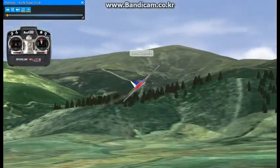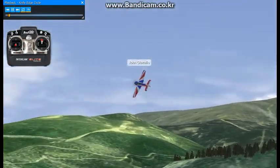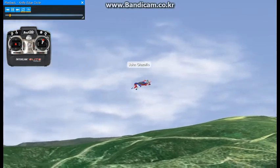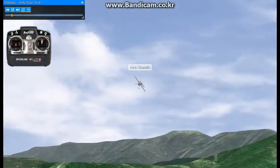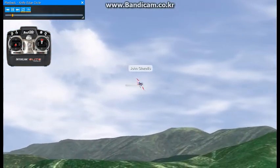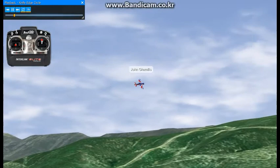In this example, I will show you a maneuver that is called the knife edge circle. However, to refresh your memory, I will first show you a typical knife edge.